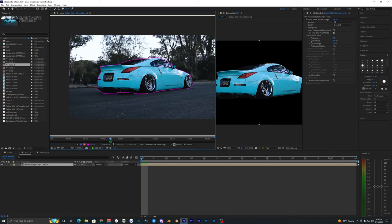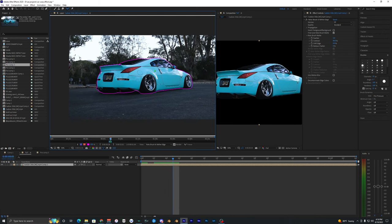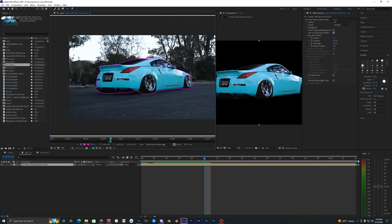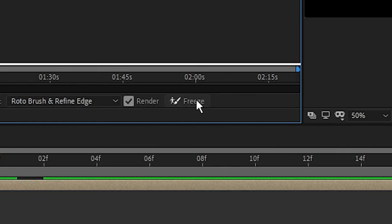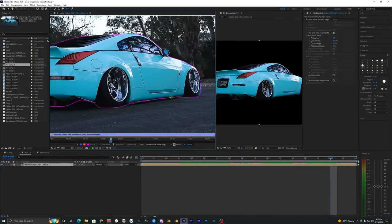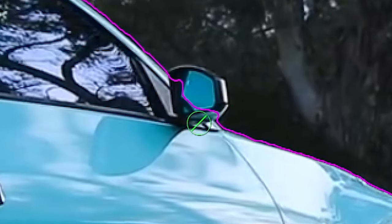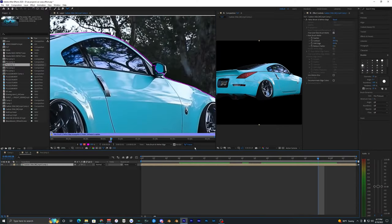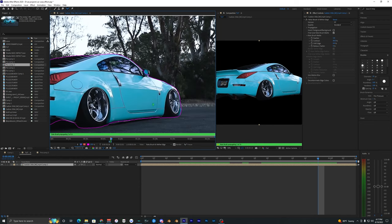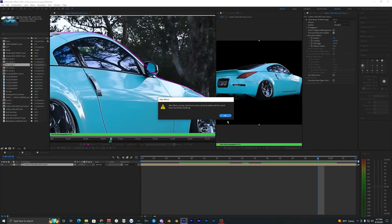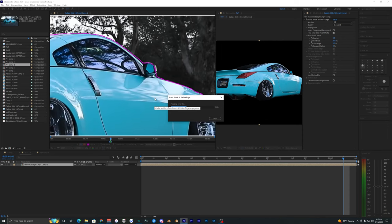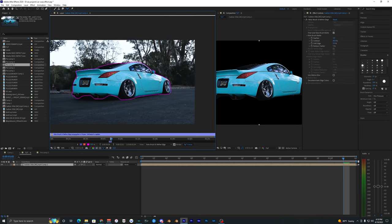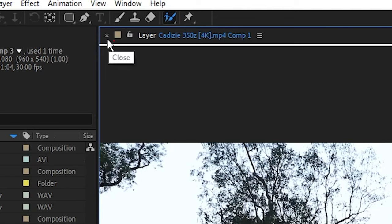Once the first frame is keyed out, keep going frame by frame with the arrow key, checking if the rotobrush messes up and fixing it as needed. Then go ahead and freeze it. After freezing I noticed I messed up on the mirror — I didn't select it. You can unfreeze, fix up your rotobrush, and refreeze. It's a tedious process but you want it to look pretty nice.